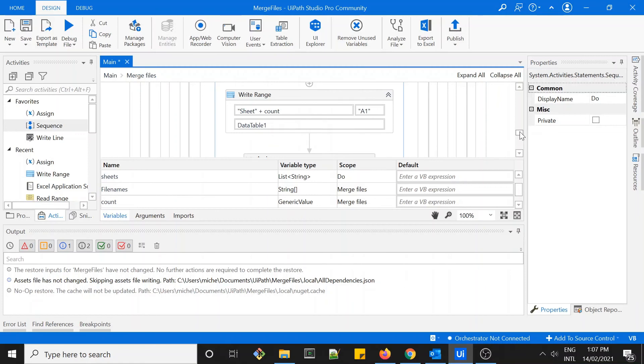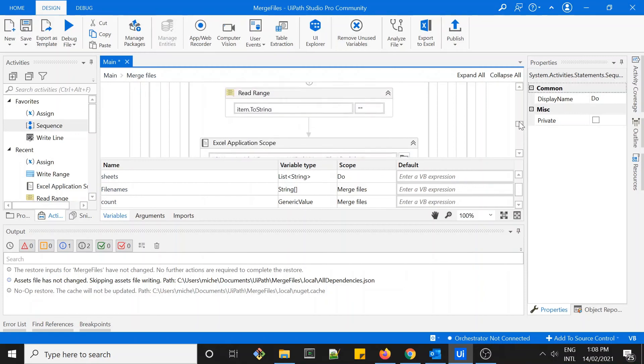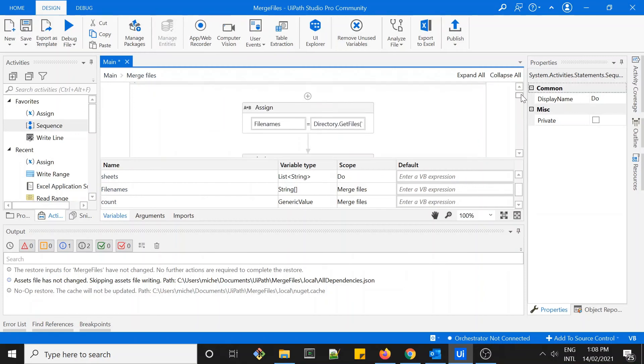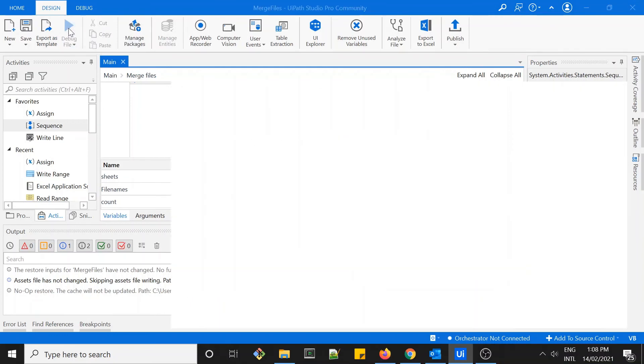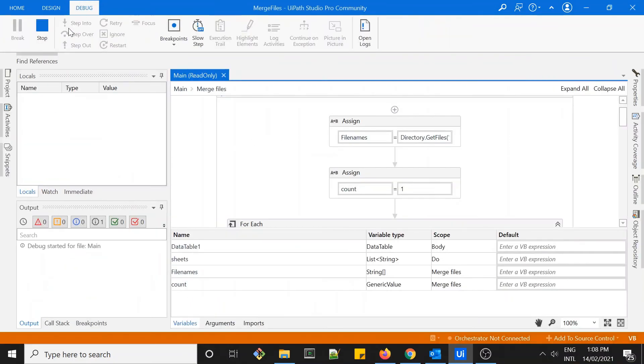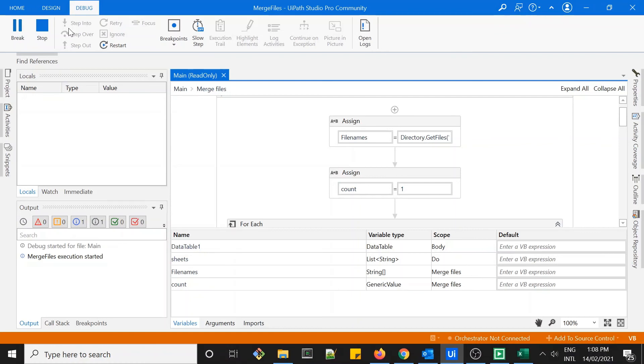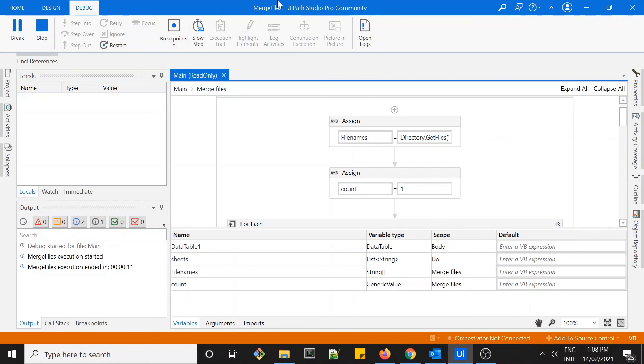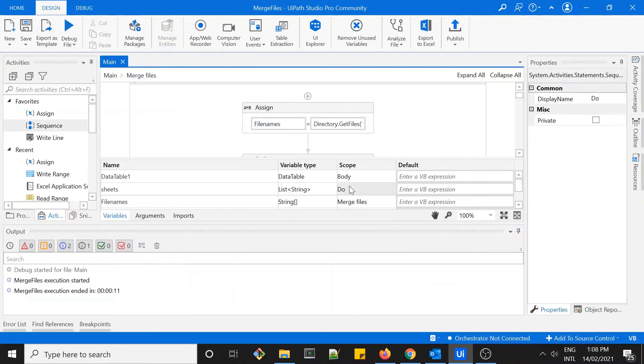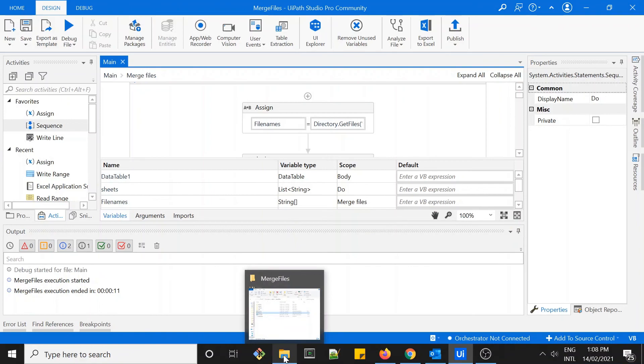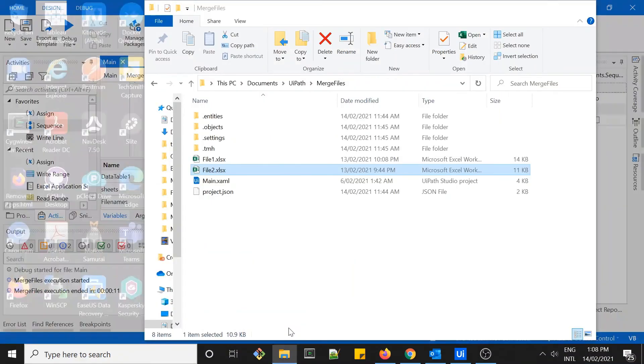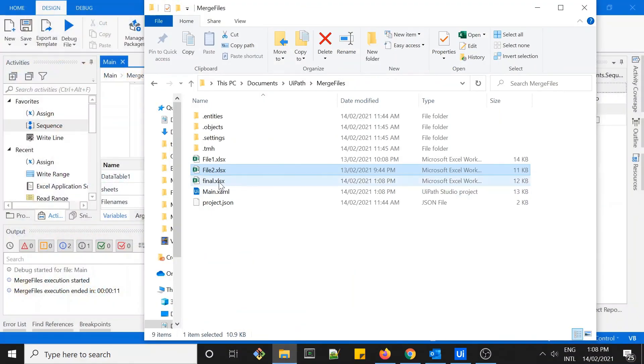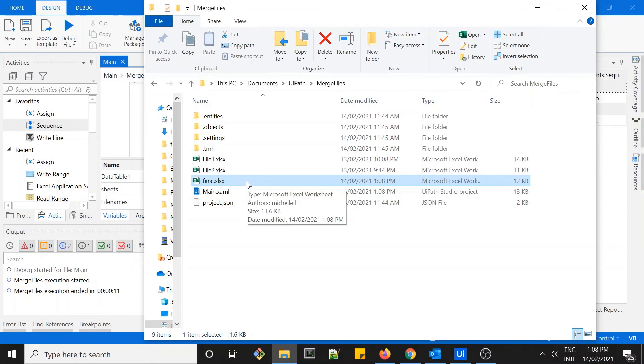Pretty much we're done, so next thing is just to run this workflow. Let's see what we get. Okay, execution is finished. Let's see, we have this final file here.